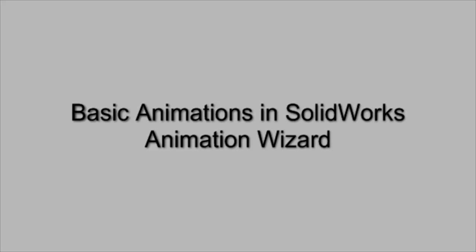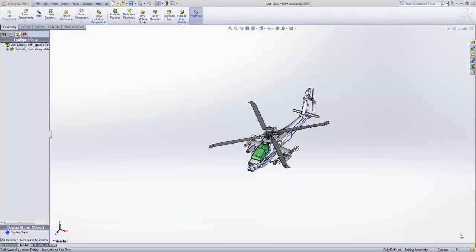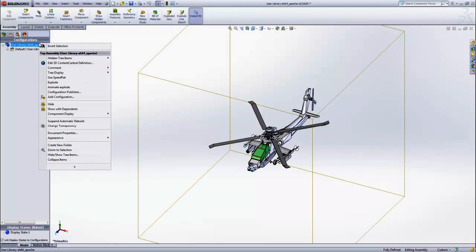This tutorial will show how to create basic animations using SolidWorks Animation Wizard. For starters, we have an assembly that already has an exploded view.